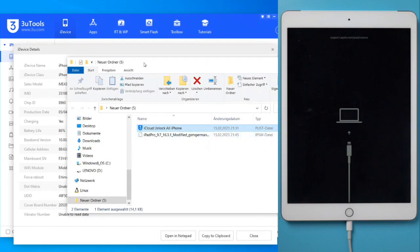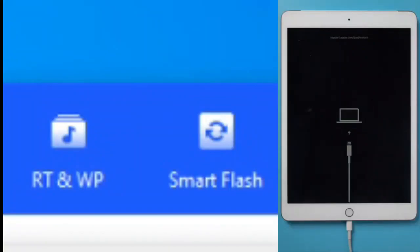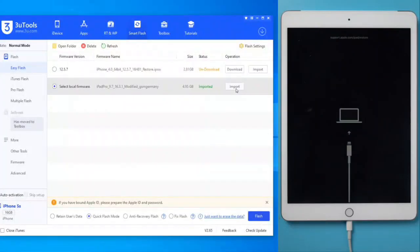Now, let's go to the Smart Flash section and import the firmware that we have previously downloaded. Once imported, we give it to Flash with the iPad in DFU mode.